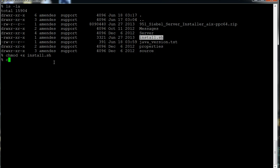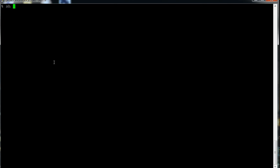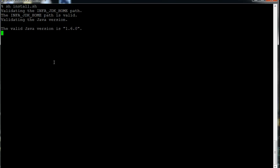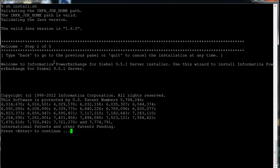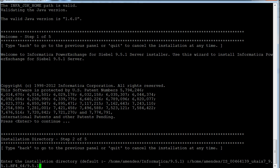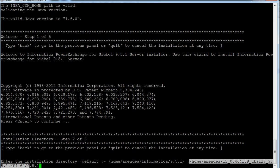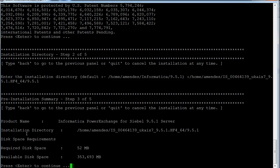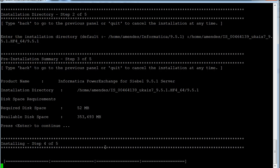Now I'm going to run the installer by executing sh install.sh. It checks the Java version and provides information about the installation, then asks me to enter the installation directory. I provide the path where I installed the PowerCenter server, hit OK. It shows the required space — 52 megabytes — then I hit OK and Enter again.